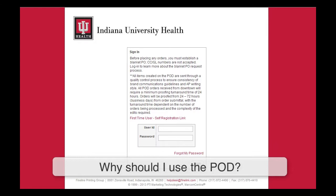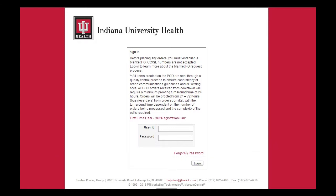Please remember that prior to placing an order on the POD, a blanket PO should be established. This is a multi-purpose requisition form noting your accounting unit and GL account. You must submit it to your buyer and supply chain operations, who will then assign a purchase order number. More information about establishing blanket POs can be found on the Print On Demand homepage.